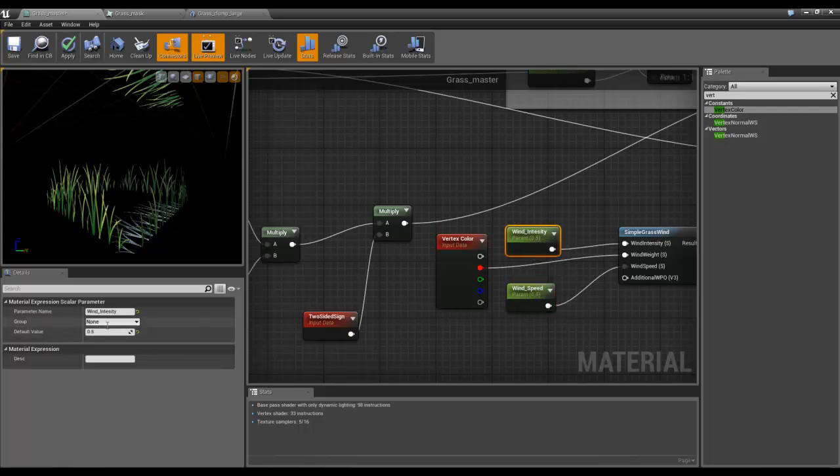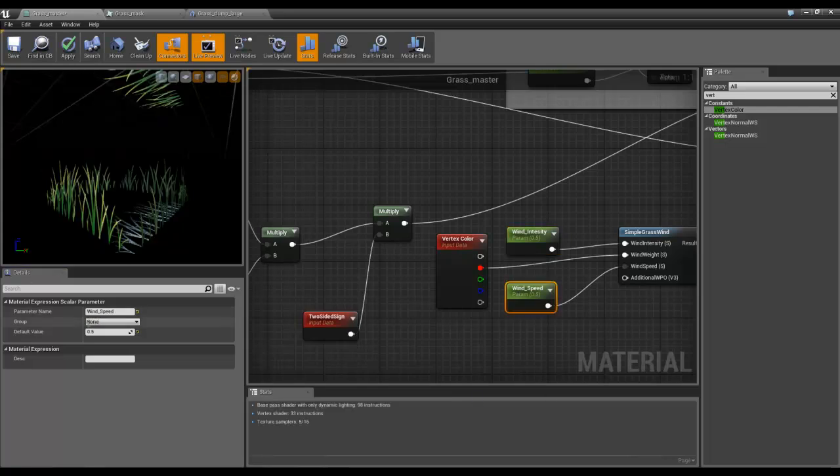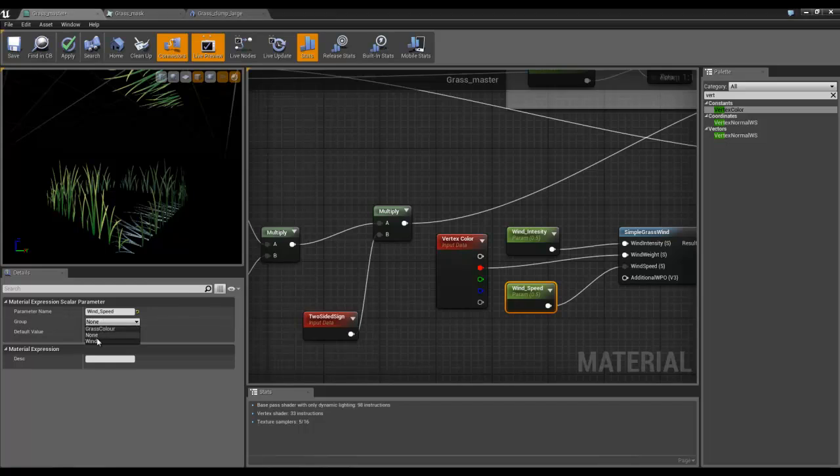Just under wind intensity, I'm going to put this into a group called wind. And I'll put this with wind as well.